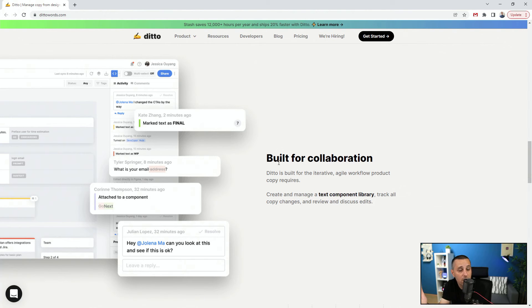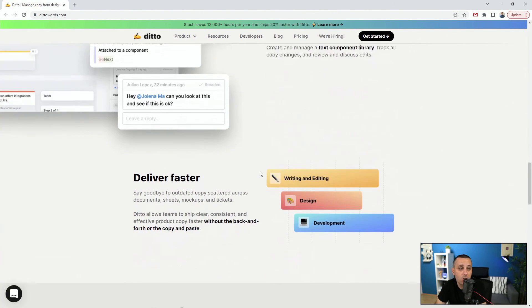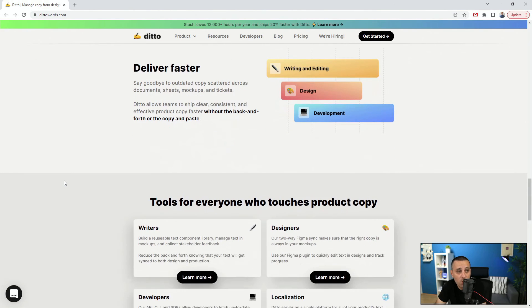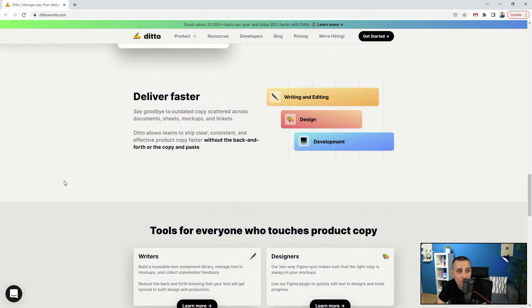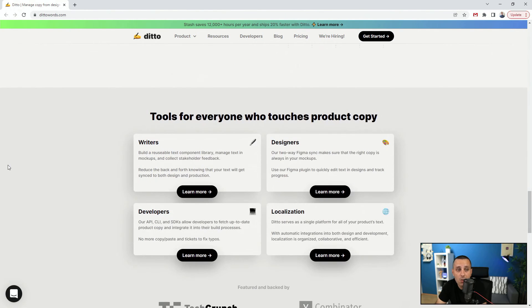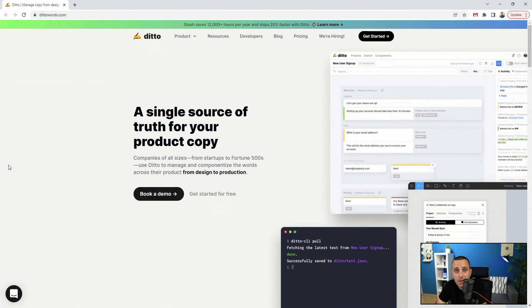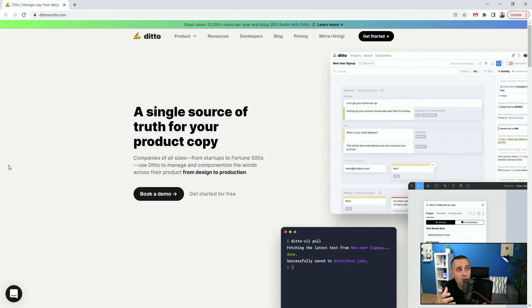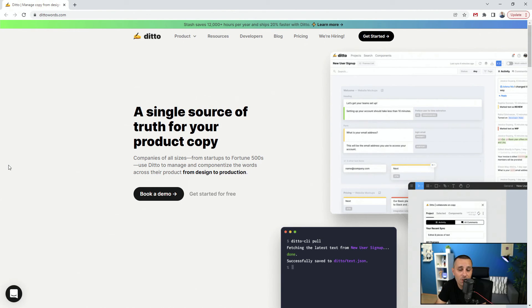You can see: writing, editing, design, development. You can copy and paste this copy in your design, especially if you're using Adobe XD. So DittoWords.com, make sure to check it out and explore it for yourself.